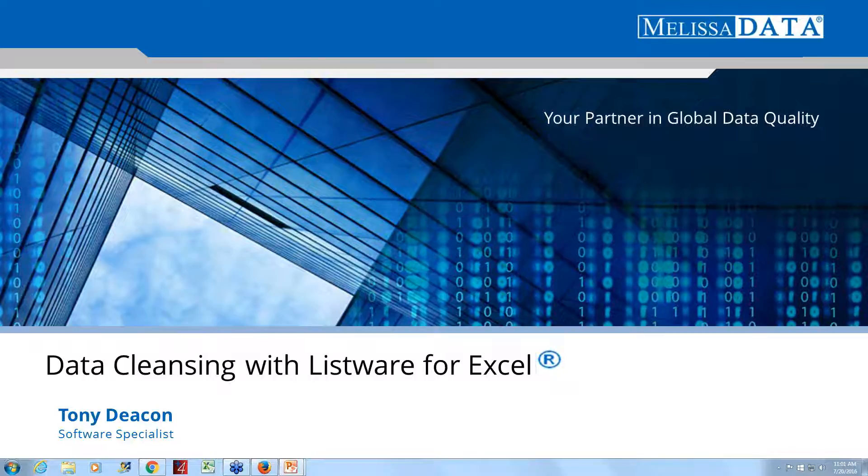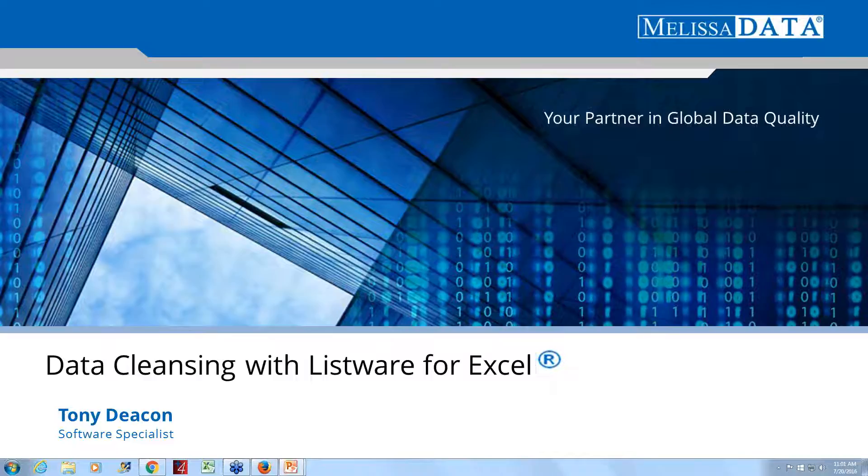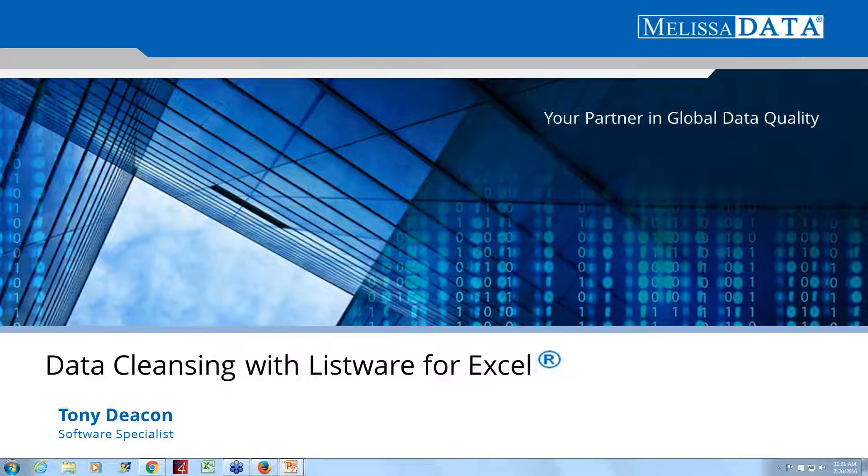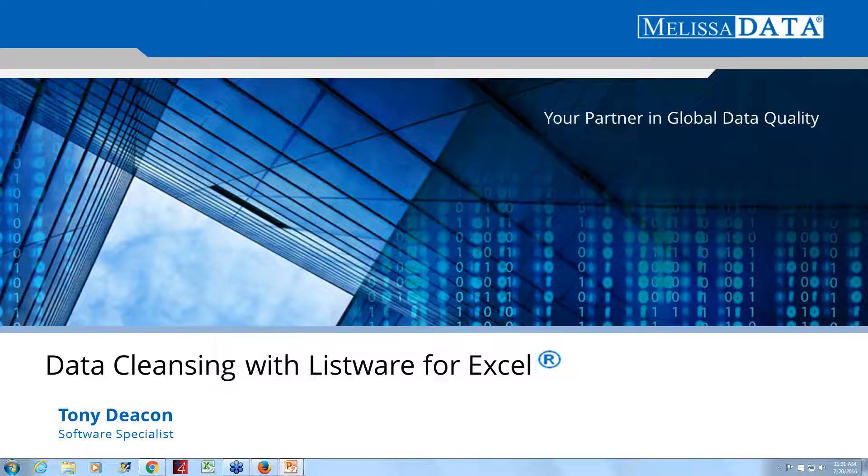He'll demonstrate the contact cleansing capabilities of Listware by verifying and correcting your customer contacts directly in Excel. But before we jump right in, I highly encourage everyone to submit questions. You can type those in at any time during the presentation. We'll have a Q&A session at the end of the demo. Also, I wanted to let you know that this webinar is going to be recorded. So if you miss anything or you want to forward to someone, you'll be able to do so. I'm going to hand off the mic to Tony.